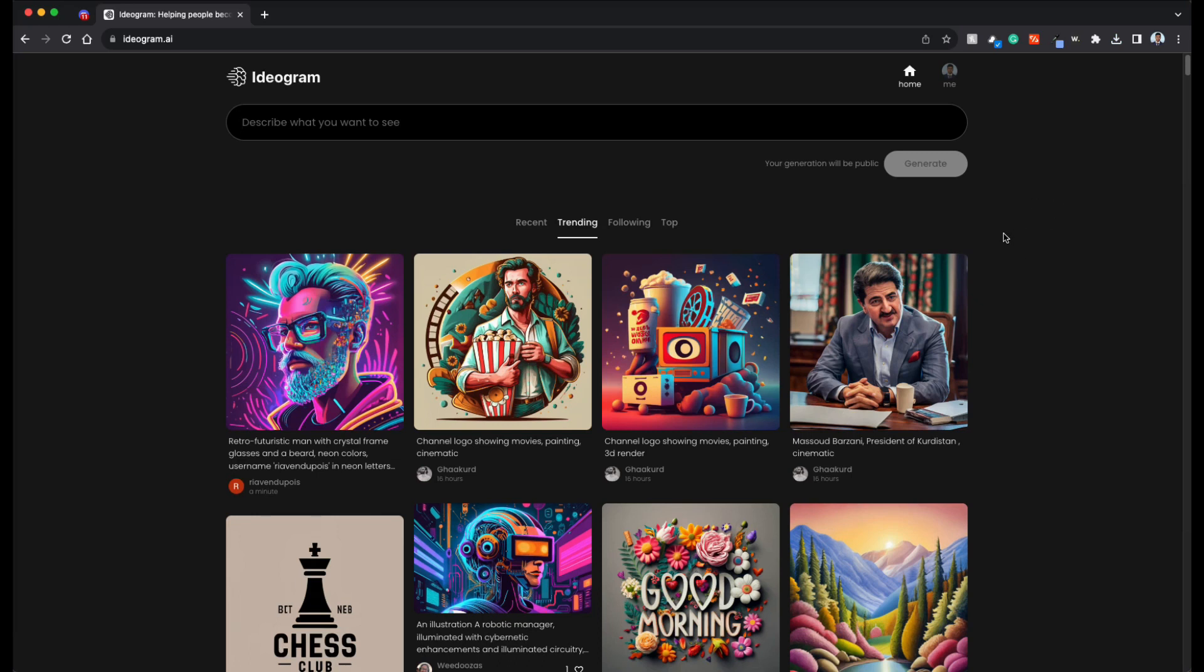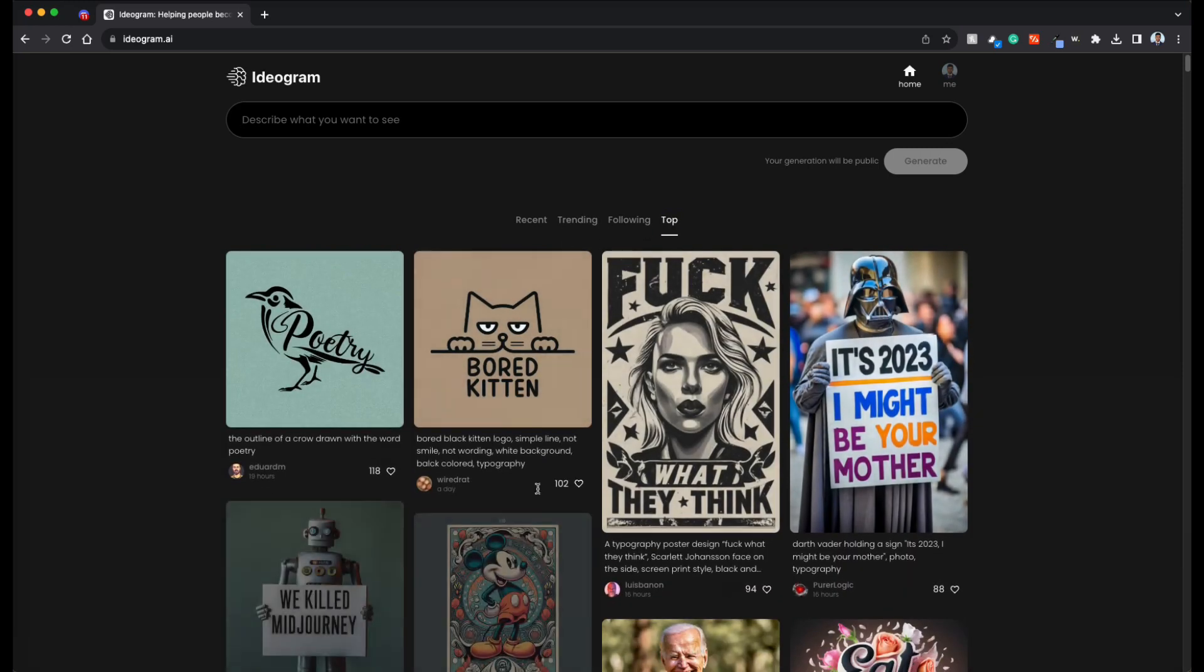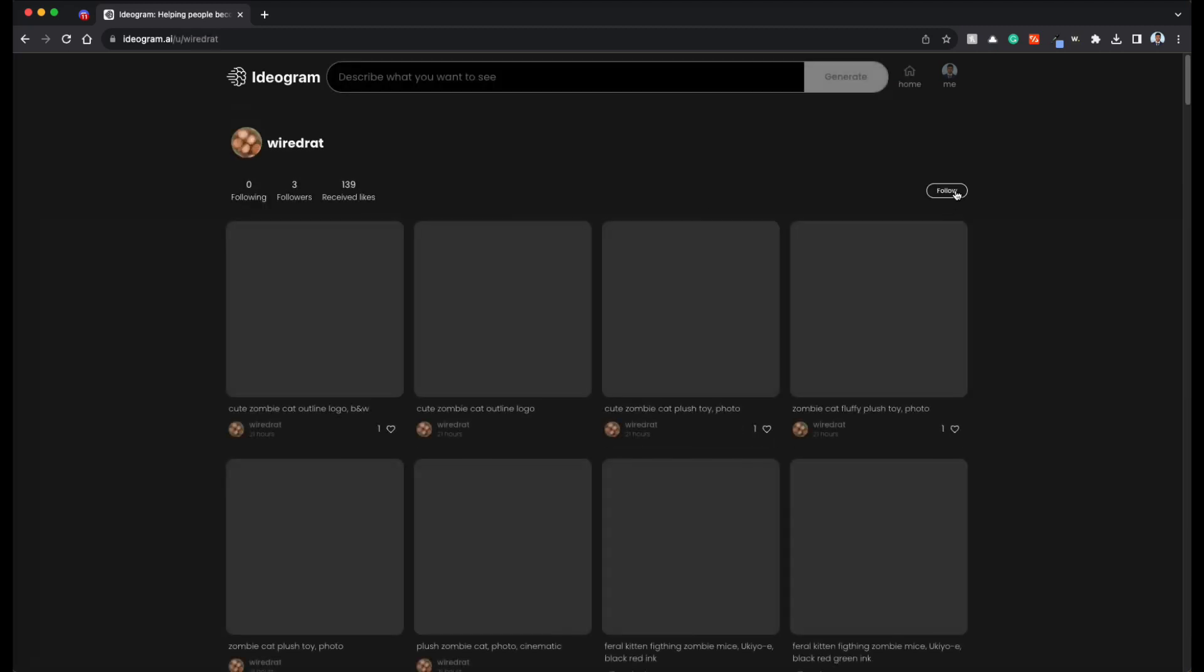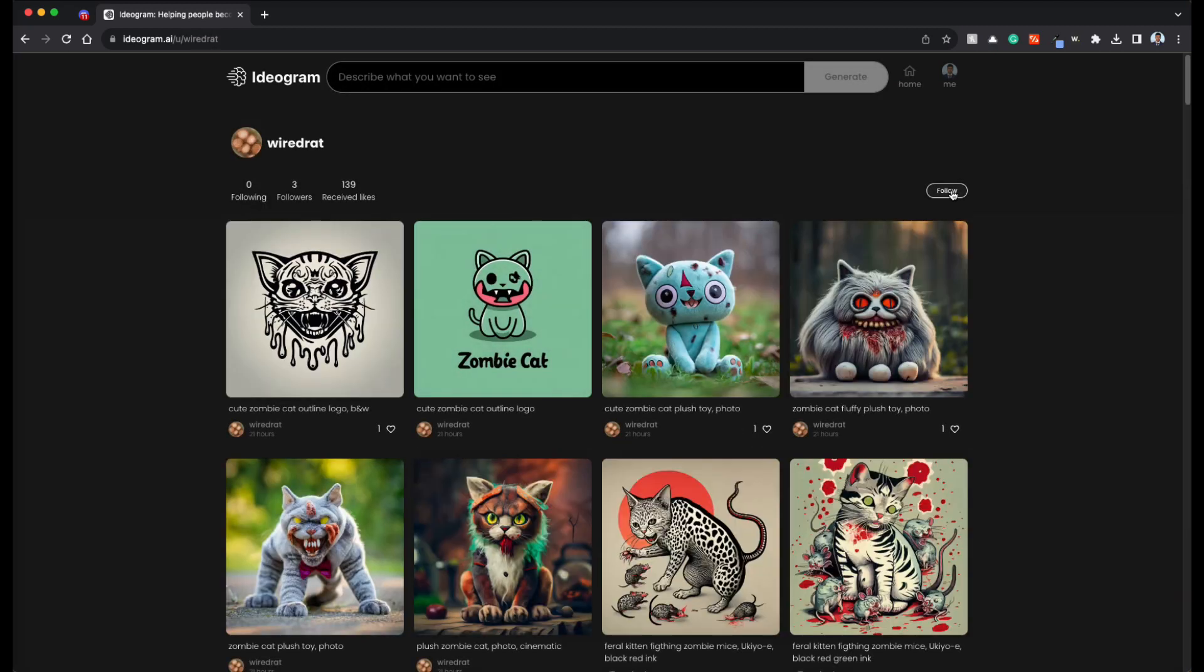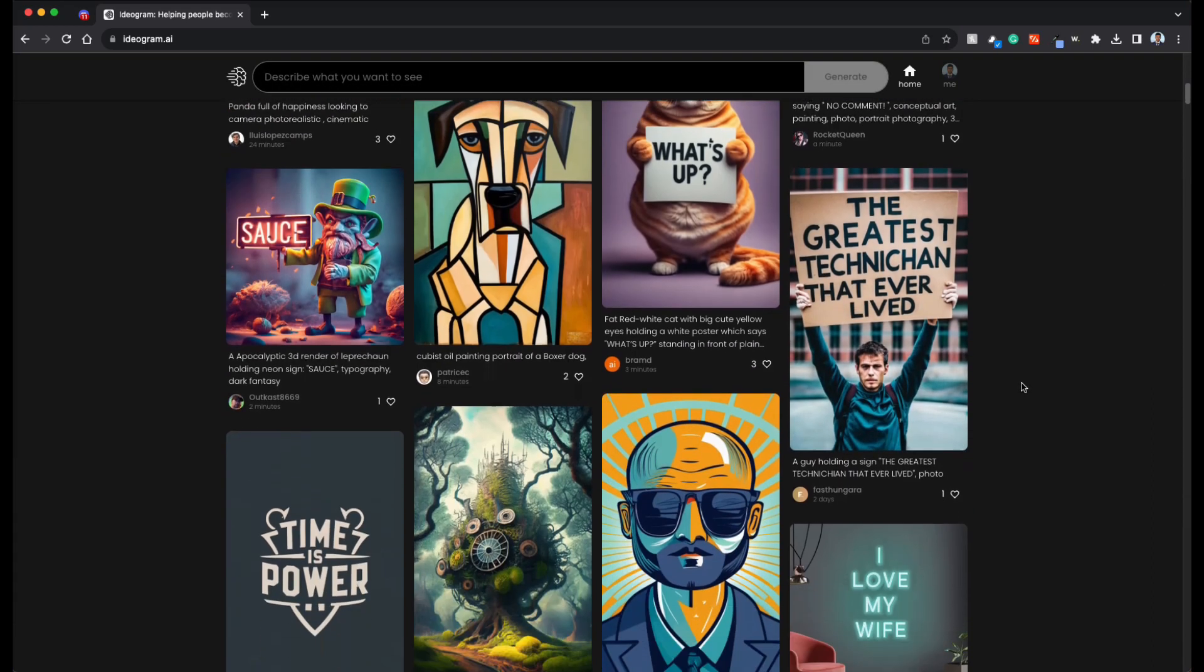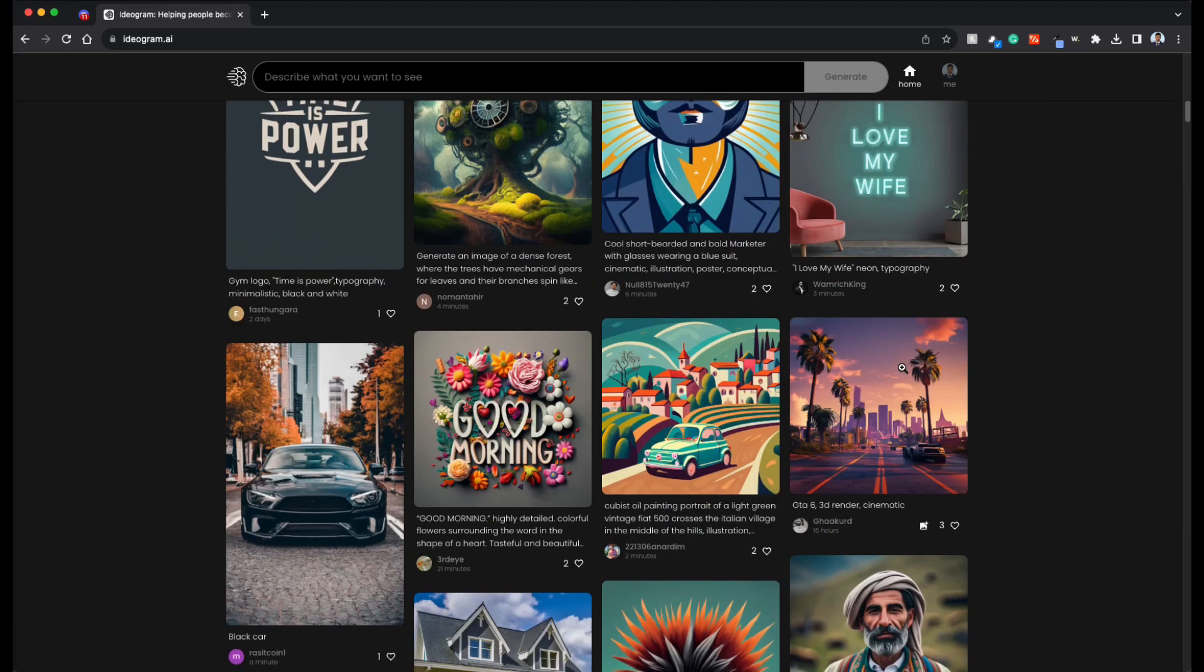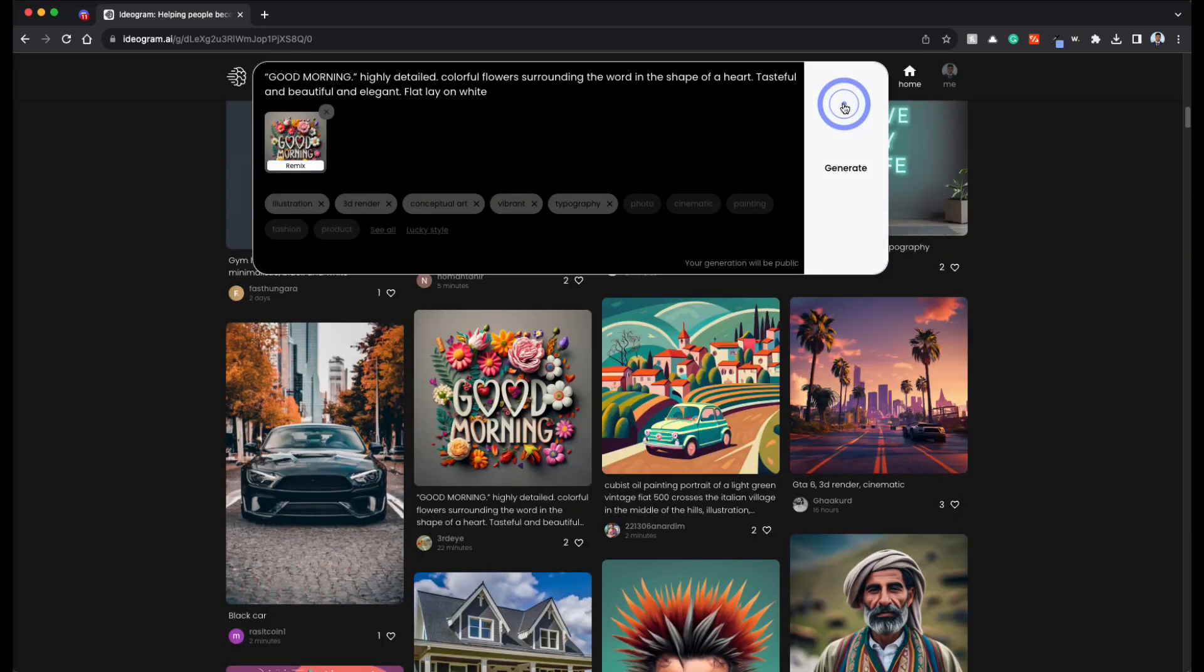And another beautiful thing is that whatever you see in top or trending, etc., you can go to the profile of the user and actually follow them like social media. And the thing that I like the most is that you can pick any image and do remix of it. Let's pick this good morning. Let's do a remix of it.